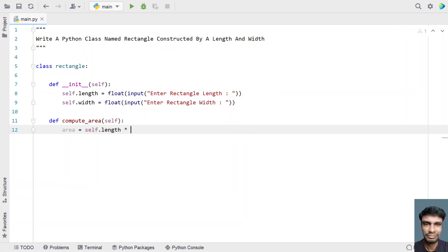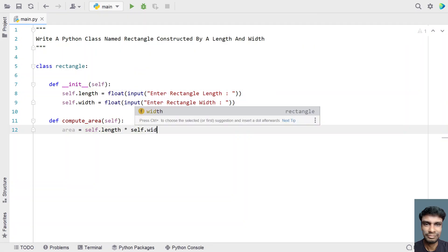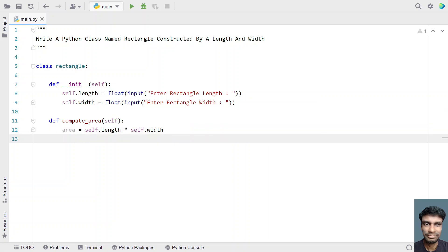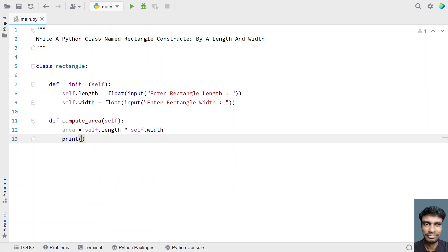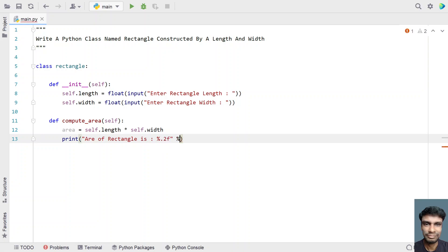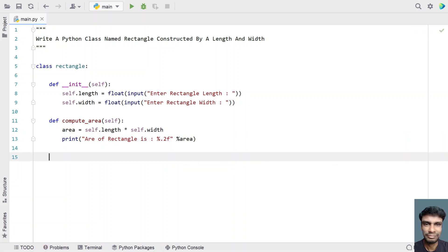Let's set area equal to self.length multiplied by self.width. Multiplying length and width gives us the area of the rectangle. Now let's print the area: 'area of rectangle is:' with the formatting %0.2f — that is floating point formatting — and pass %area as the floating point variable.